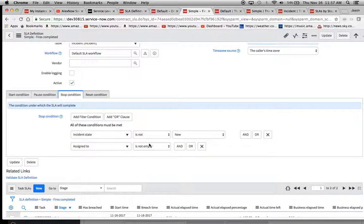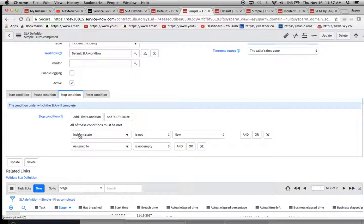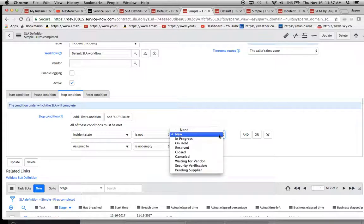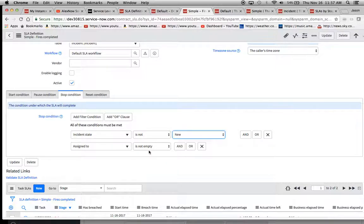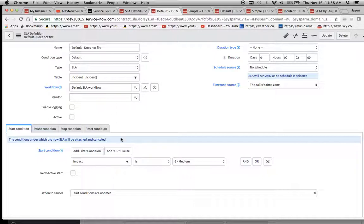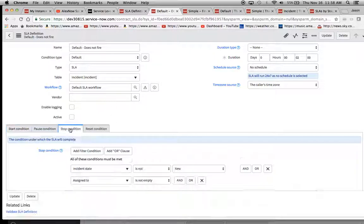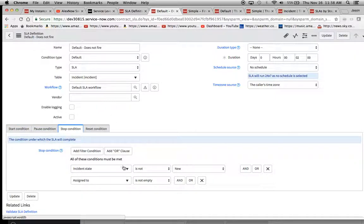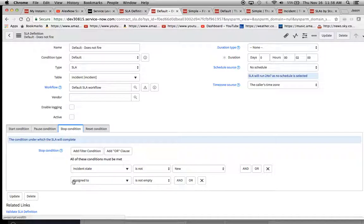And then for our stop condition, we're basically saying that when this incident state is not new, meaning anything other than new, any one of these down here, and the assigned to is not empty, then it should stop. And then for our default, we're saying incident state is not new, assigned to is not empty.